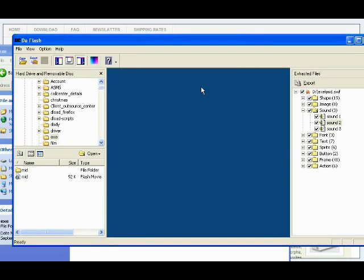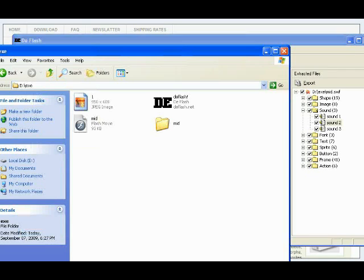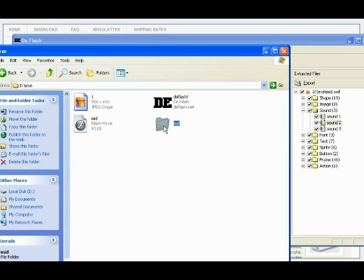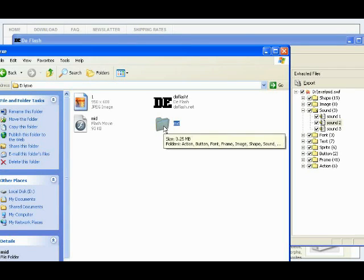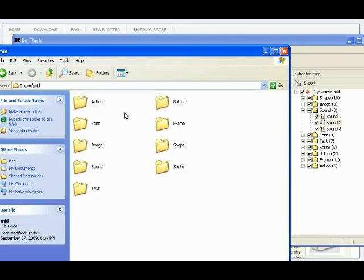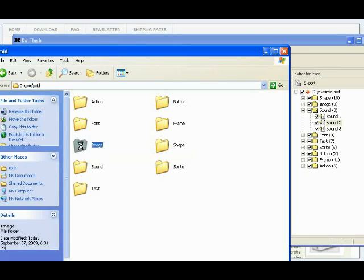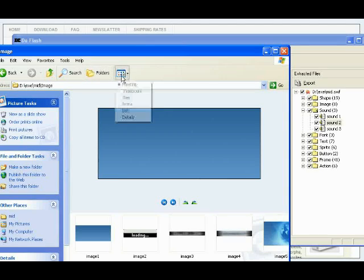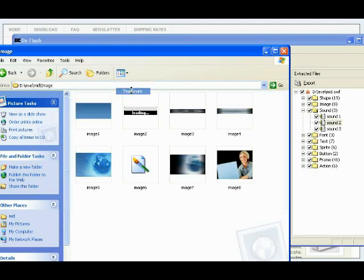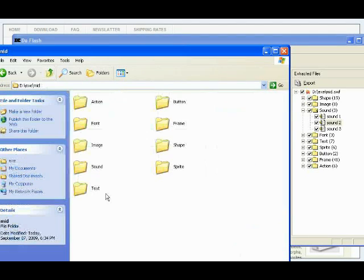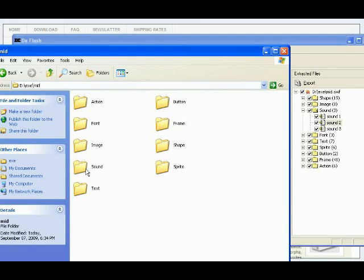Now you can see in your folder — this one is the new folder DeFlash made for me, and everything is here. How simple! All the images, text, sprites, shapes, frames, buttons, and sounds are all here. Isn't it magic?